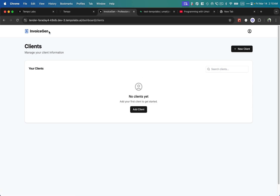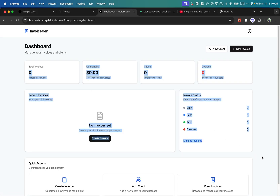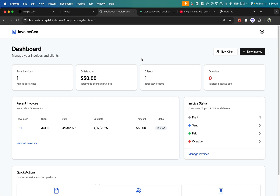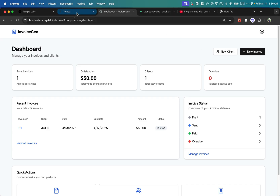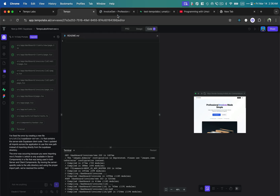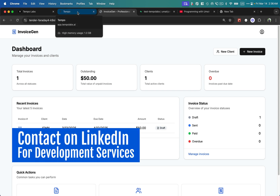After the operation completes, the page automatically reloads and the error is gone — we can now create new clients. It took me to the clients page showing all clients. Going to the dashboard, I add some data to test everything. The dashboard shows calculations correctly, recent invoices, and invoice status. During testing, I came across a few more issues and went back to Tempo Labs, shared screenshots, clicked 'Fix with AI', and it quickly fixed all the issues I encountered while adding data.